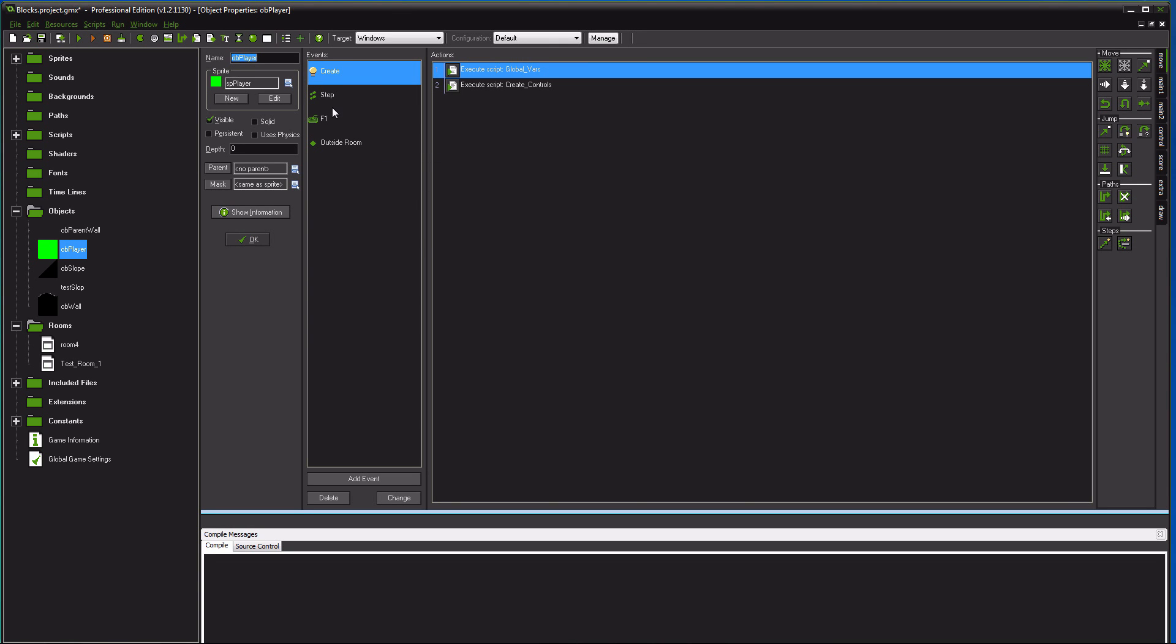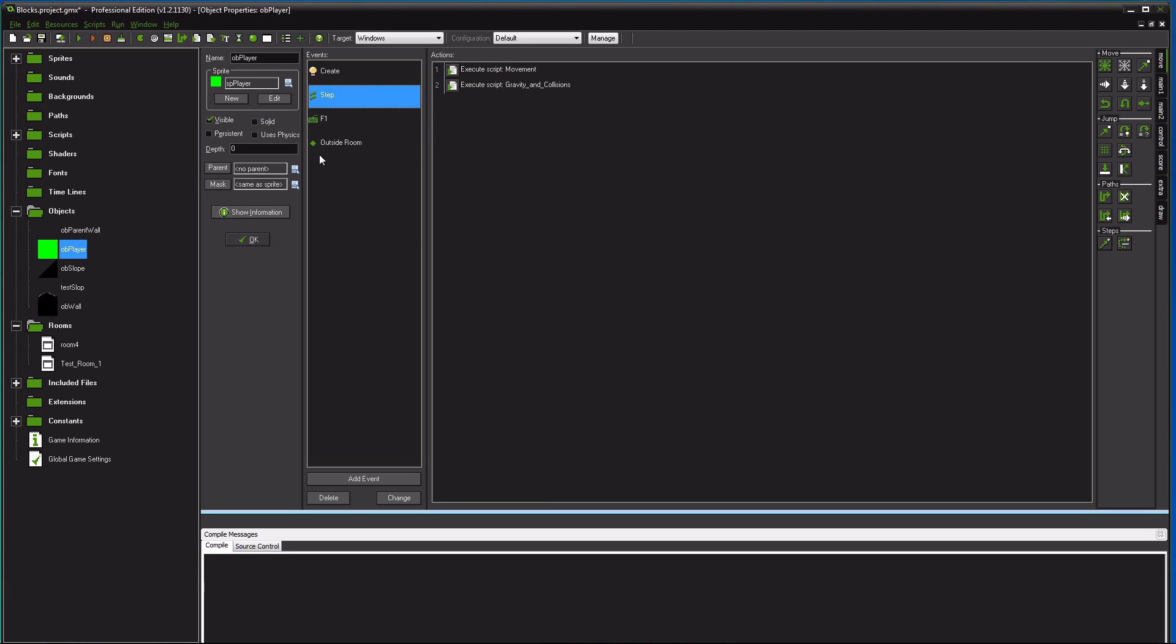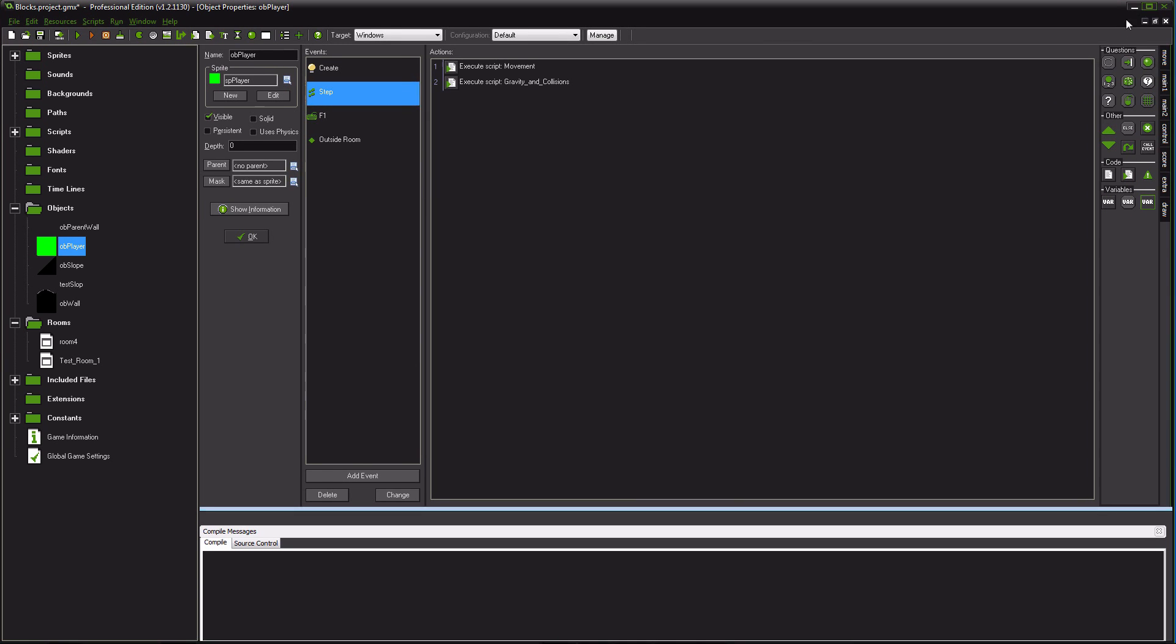So let's go into our player object here. Where you want to be putting gravity is in your step event. GameMaker does have its own functions that you can apply gravity. It works, but it does not work well. I'm going to show you why.